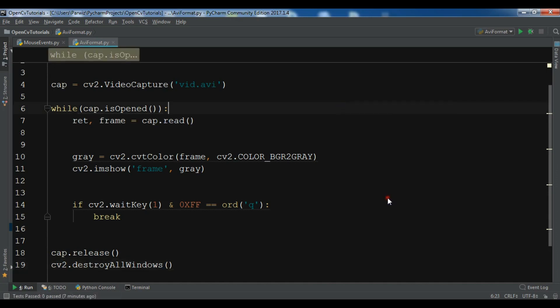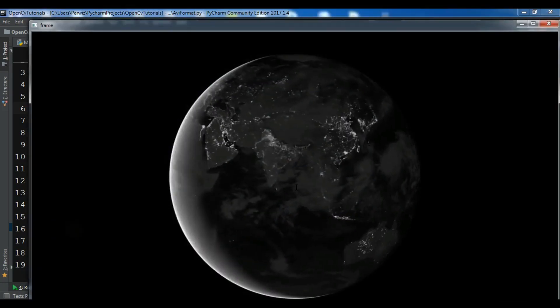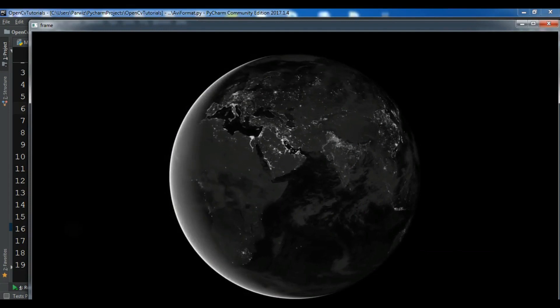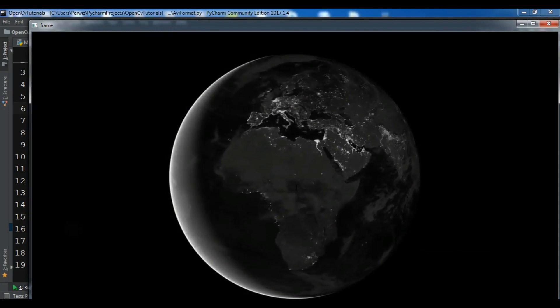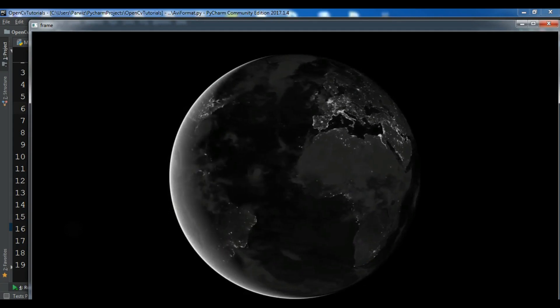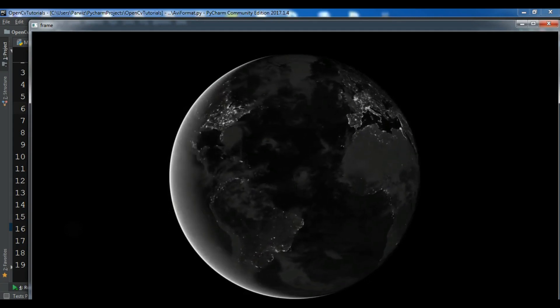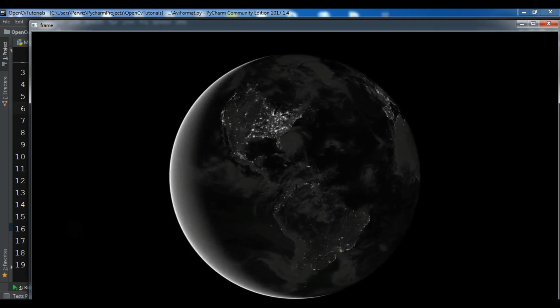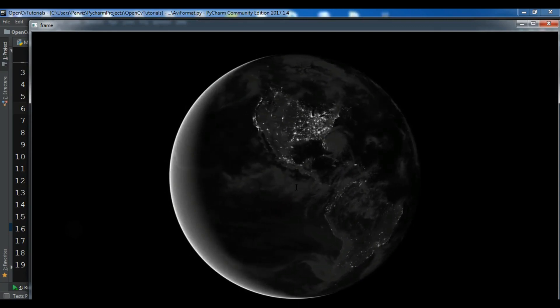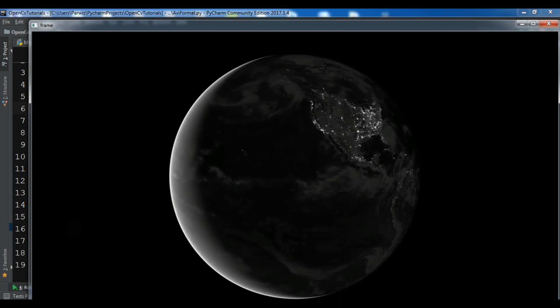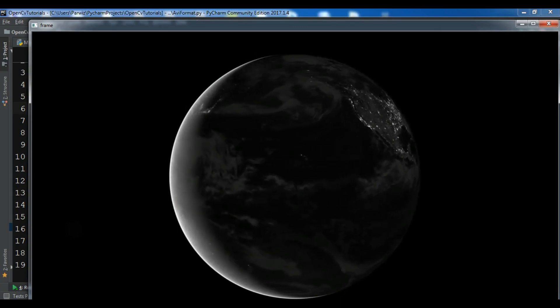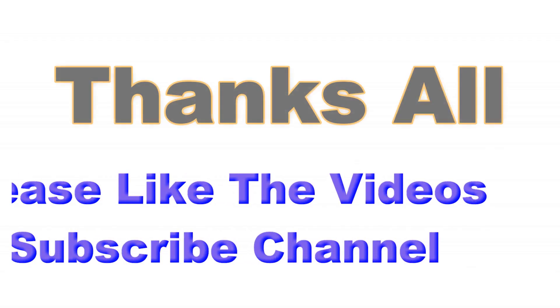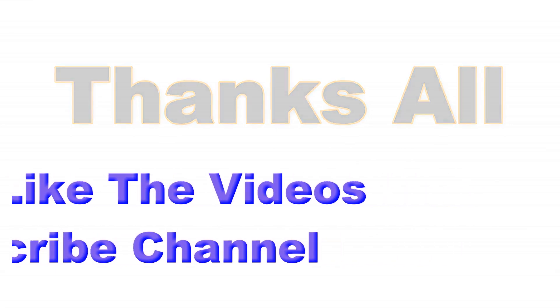Now you can see that this is our simple AVI format video file that we have successfully read in OpenCV. I will add the source code to the video description. If you have any questions please let me know, and for further videos please subscribe to my channel. I'll see you next time. Thank you.